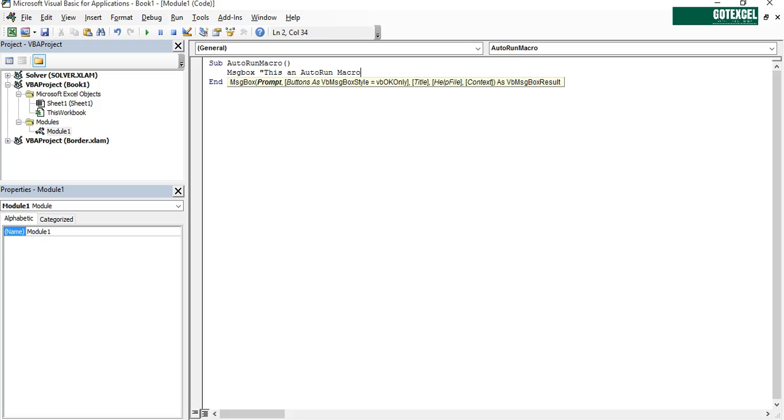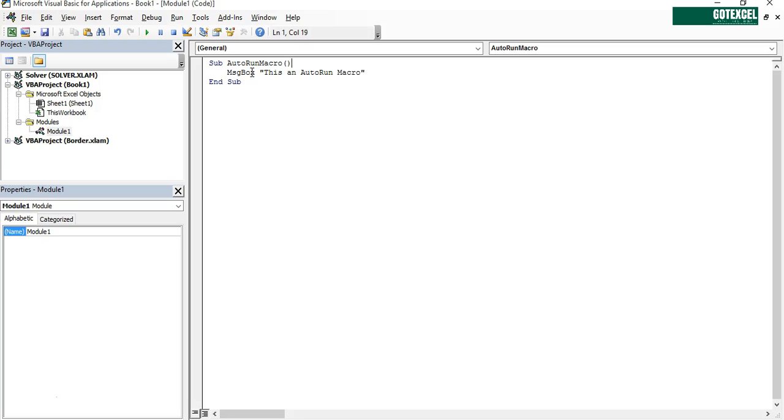Let's say we're going to put a message box. This is an AutoRun macro. So this message box will automatically appear when you open a workbook just like this.